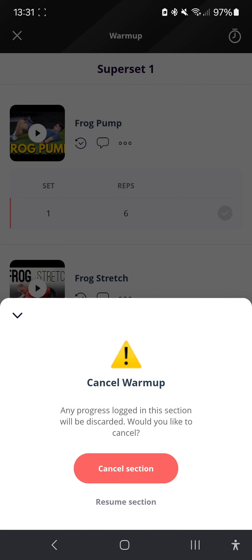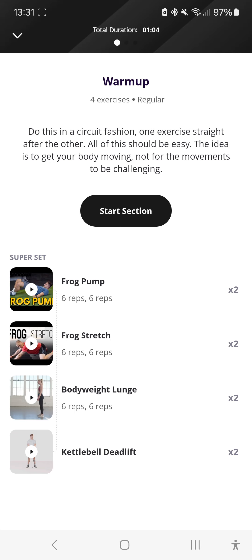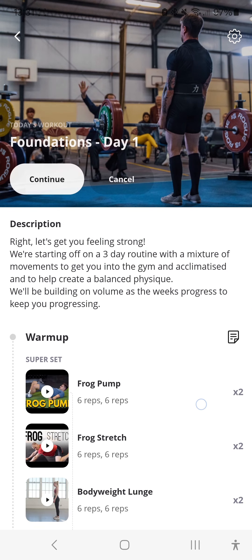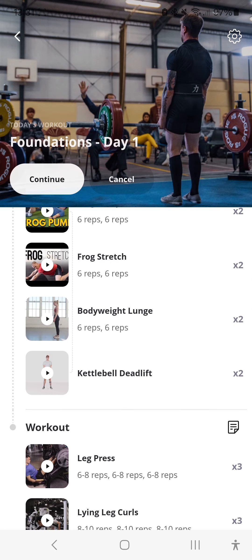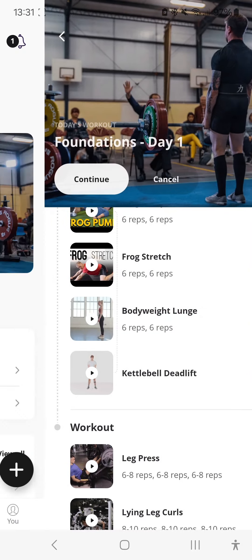But yeah, if I come out of here, cancel section. There we go. So that's the exercise portion of this. I'm going to cancel this, cancel my workout.